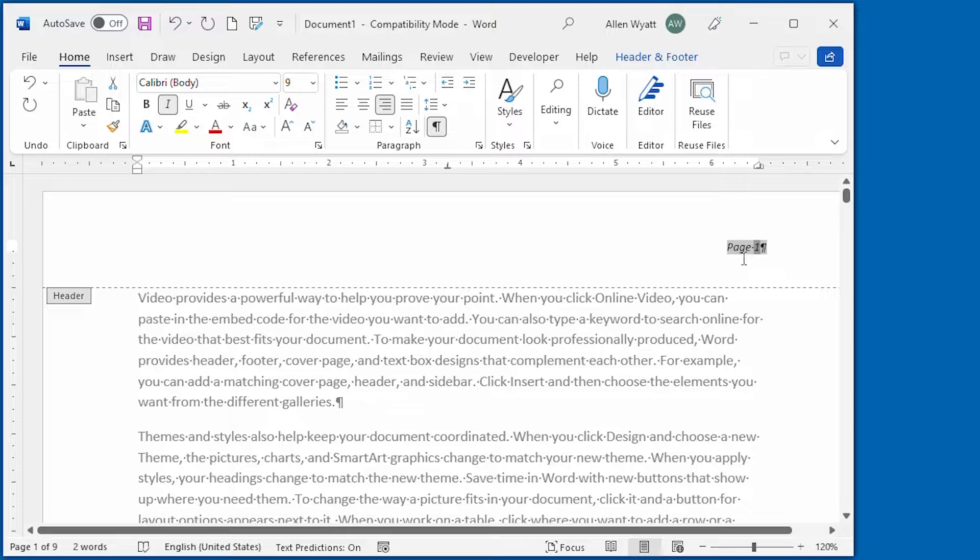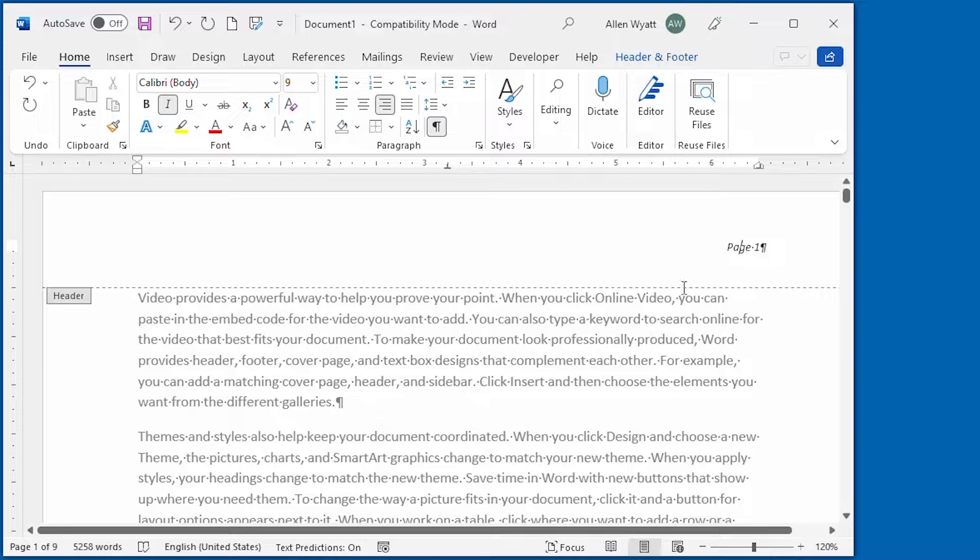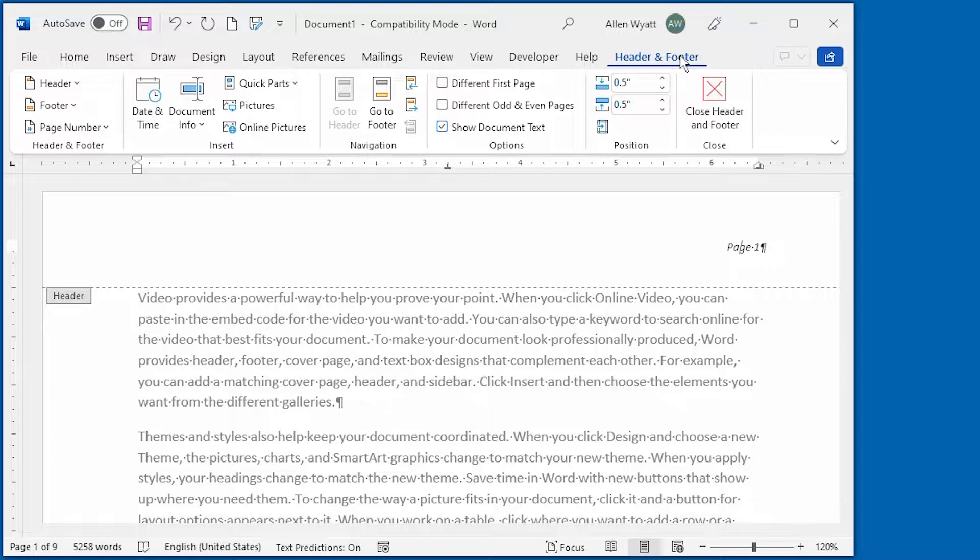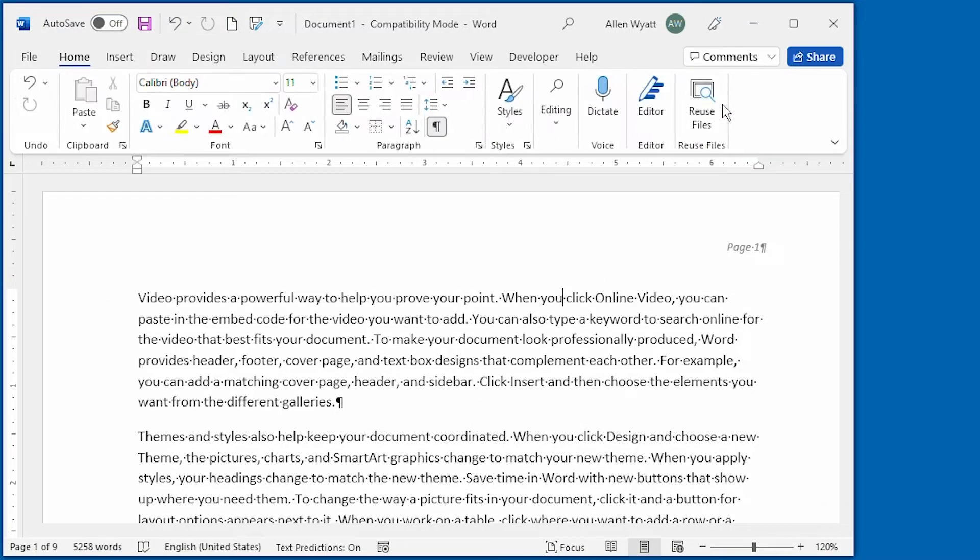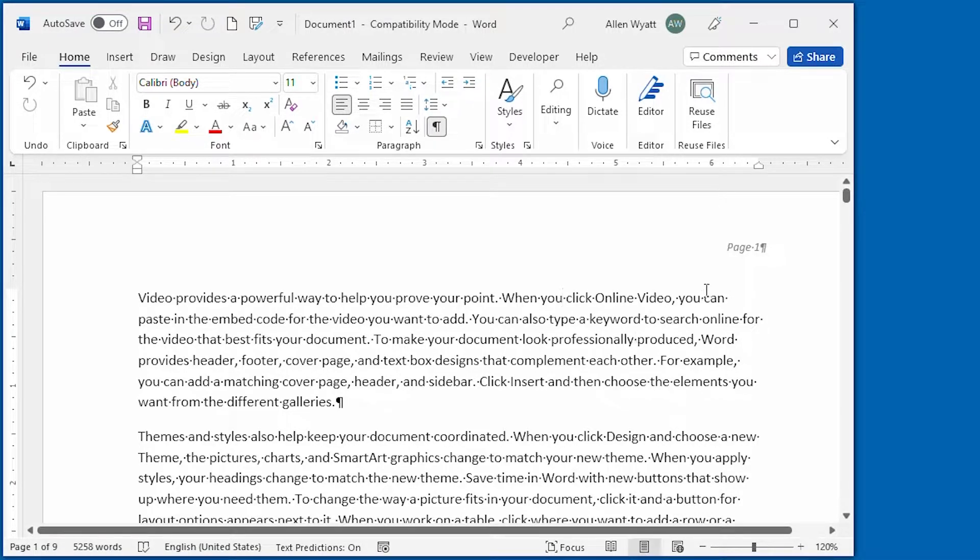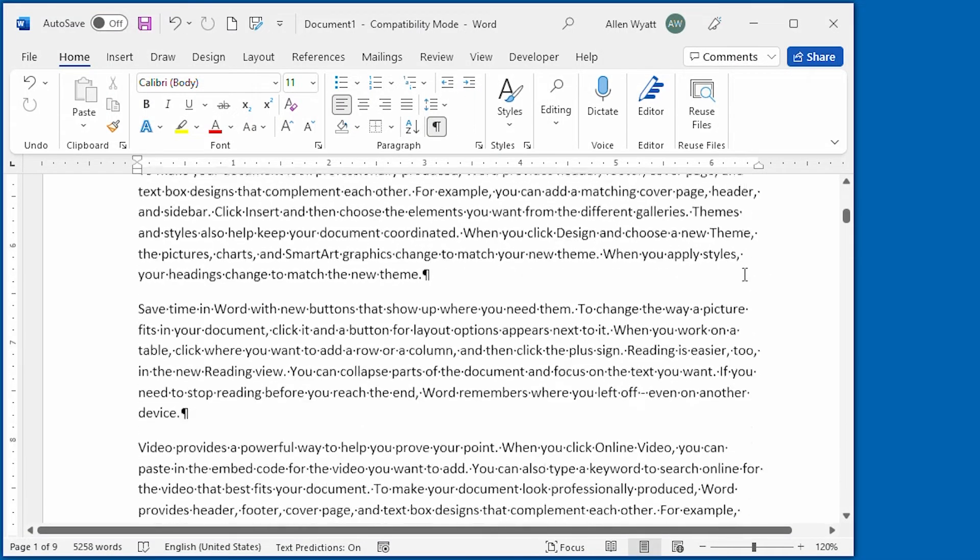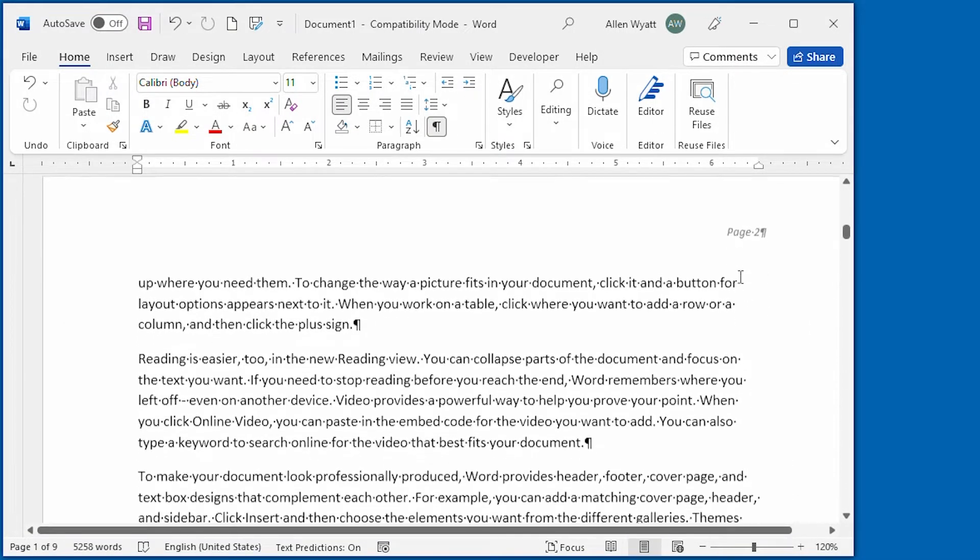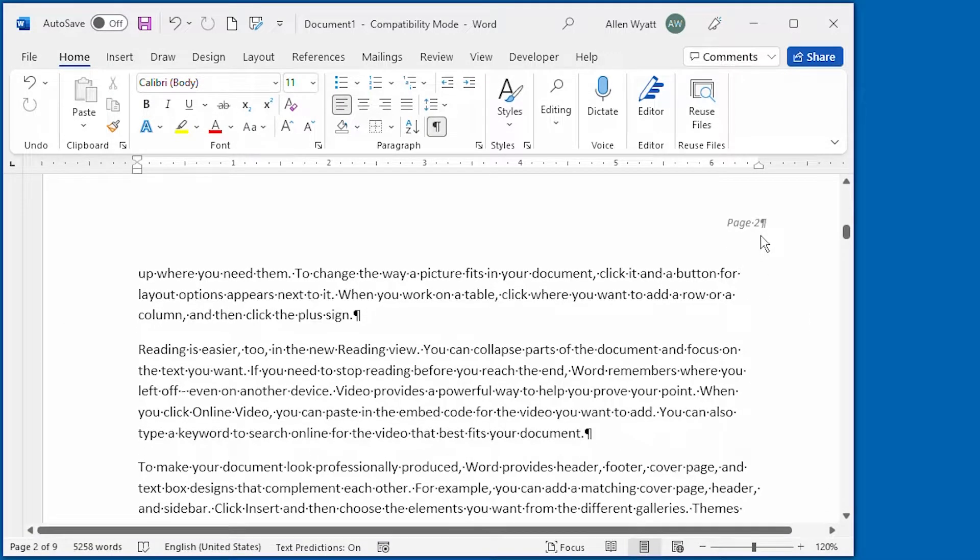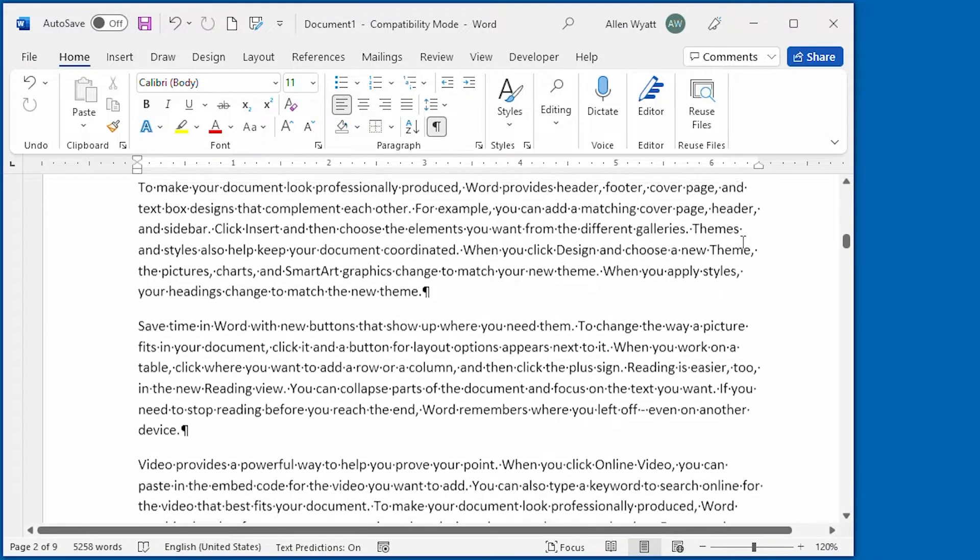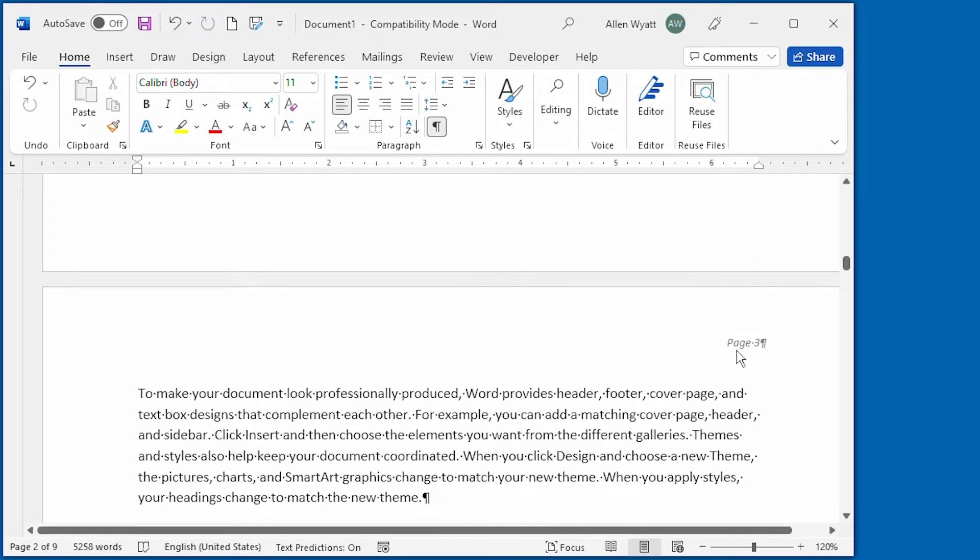So now we have our page number formatted just like we want it to be and in order to get out of this area of the document, all I have to do is go back to the header and footer tab of the ribbon and click on close header and footer. When I do I'm taken back to the main document and I can see that my header appears here at the top of page one but if I scroll down to look at page two, well there's my header right there as well, only this time it has the number two for the page number. I could go on down to page three and you can see that it's the same thing down here.